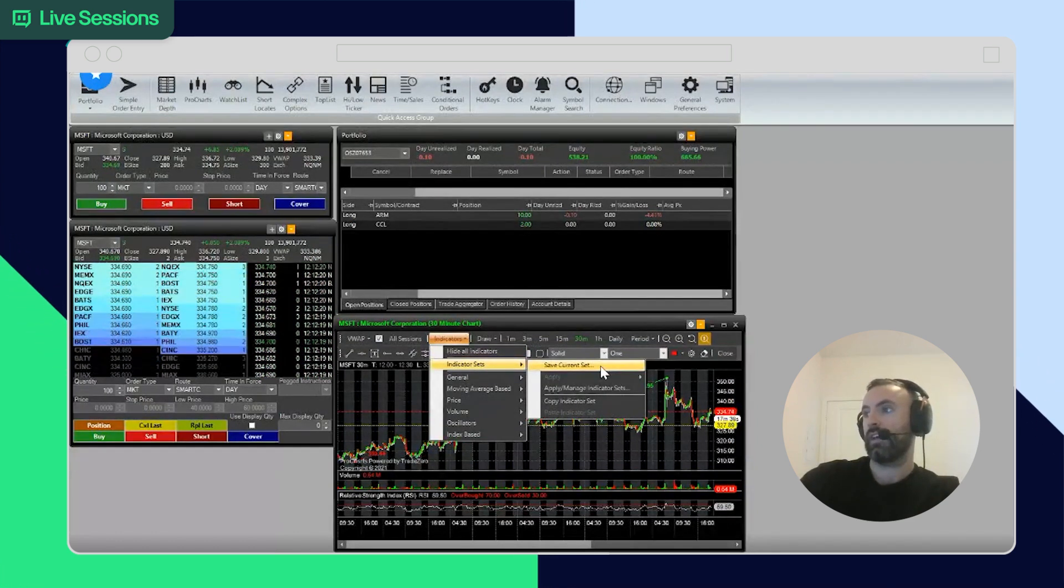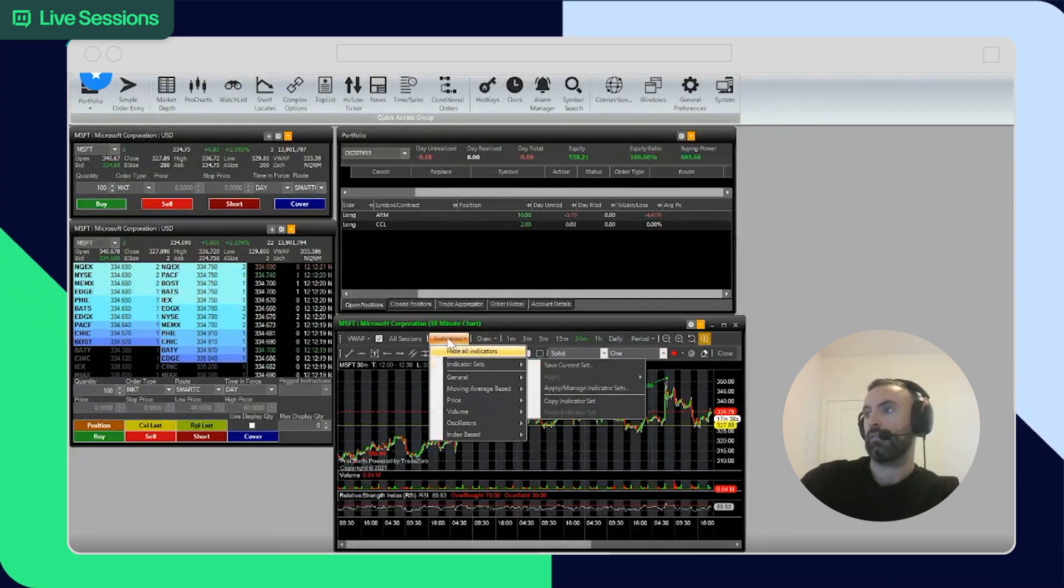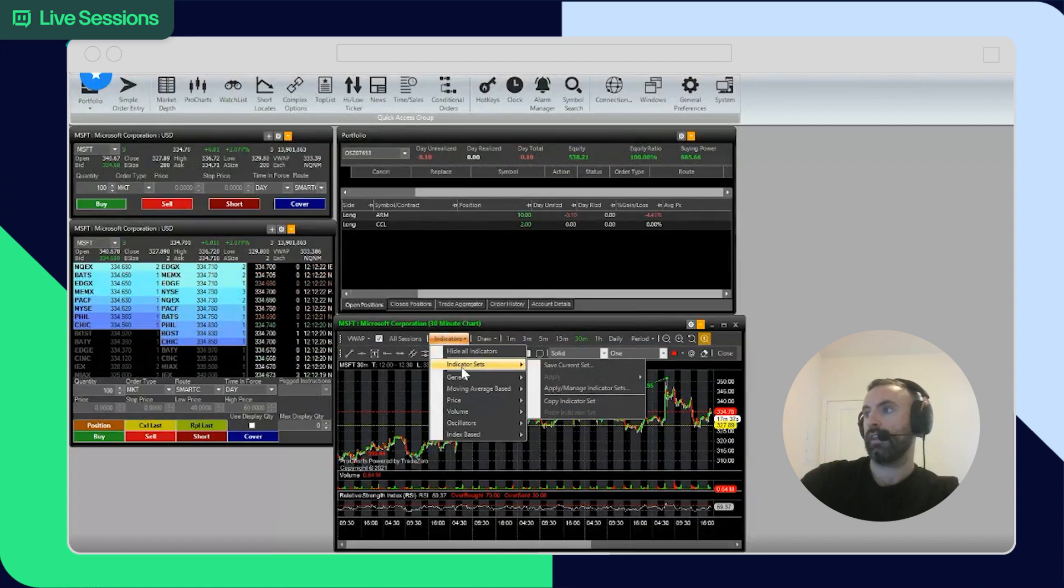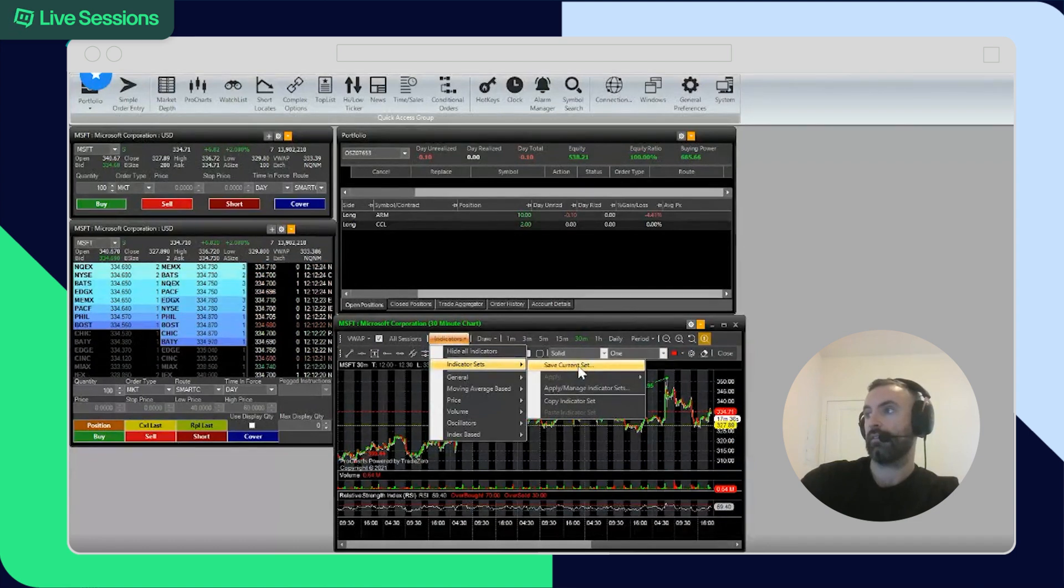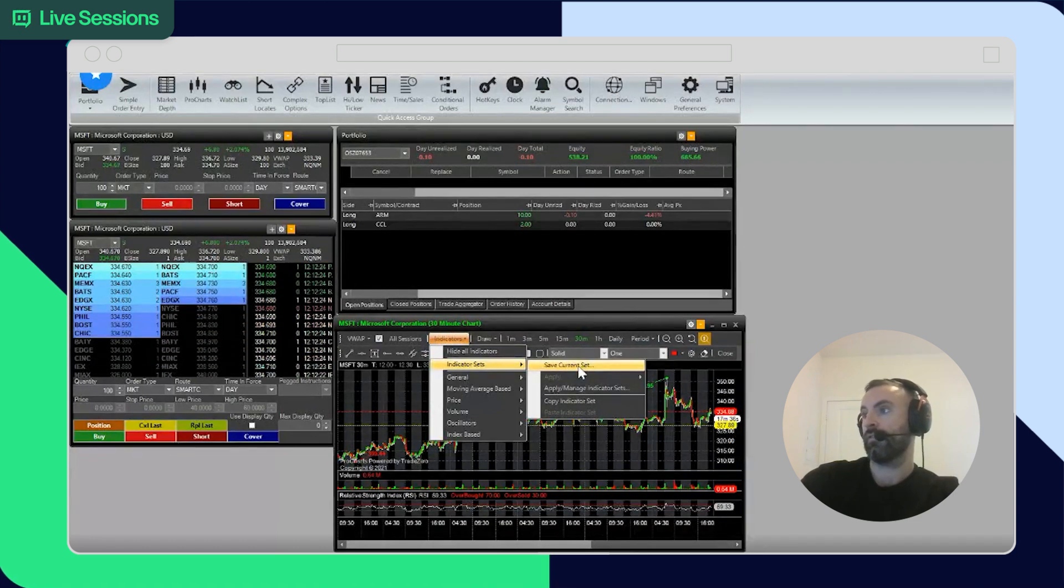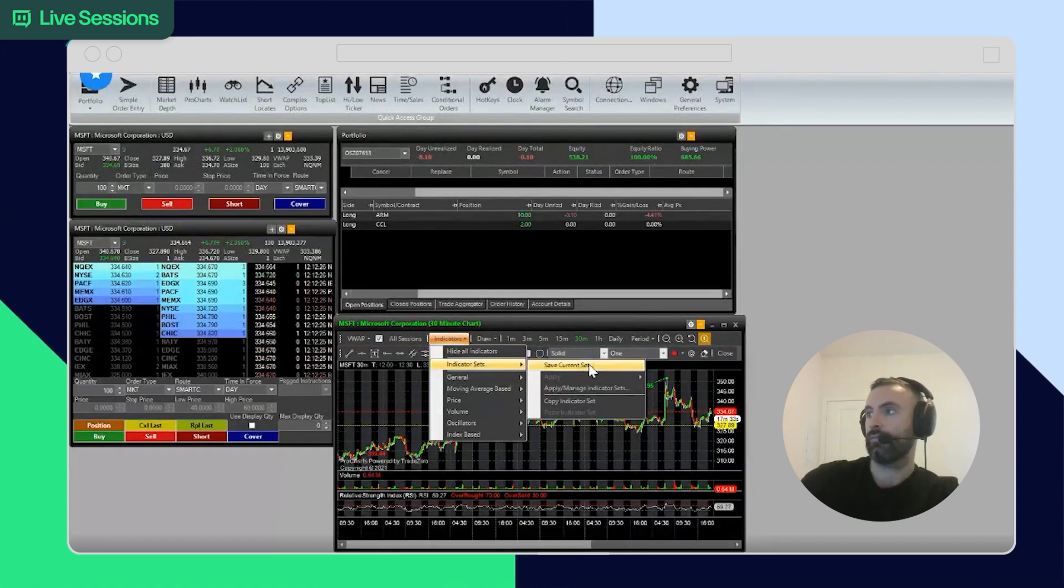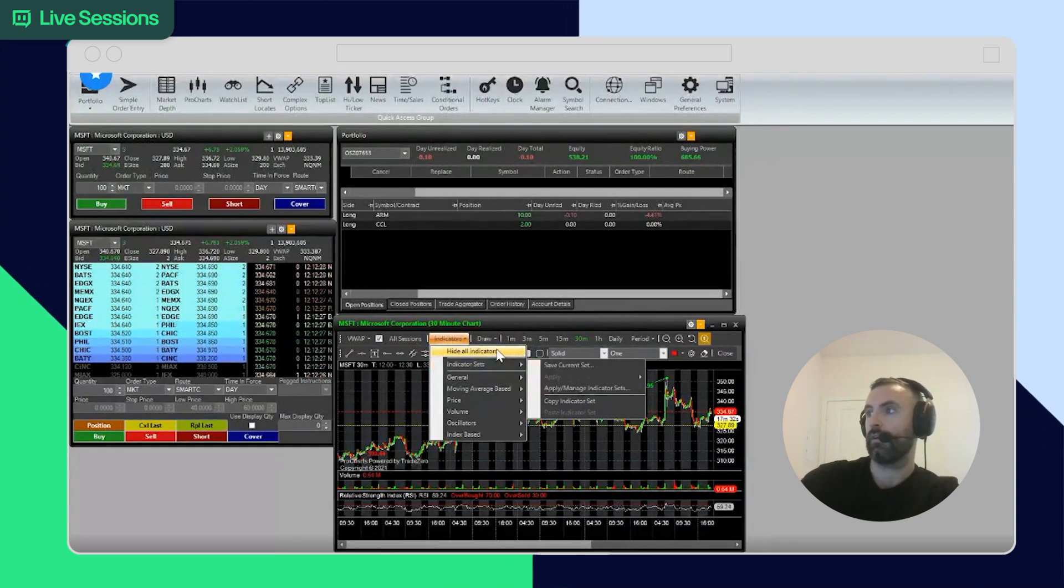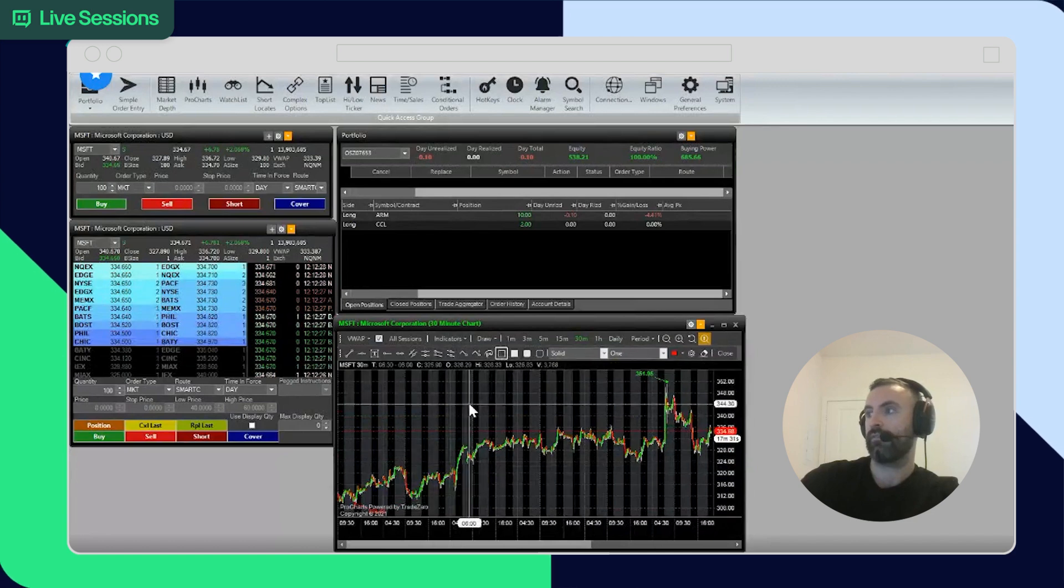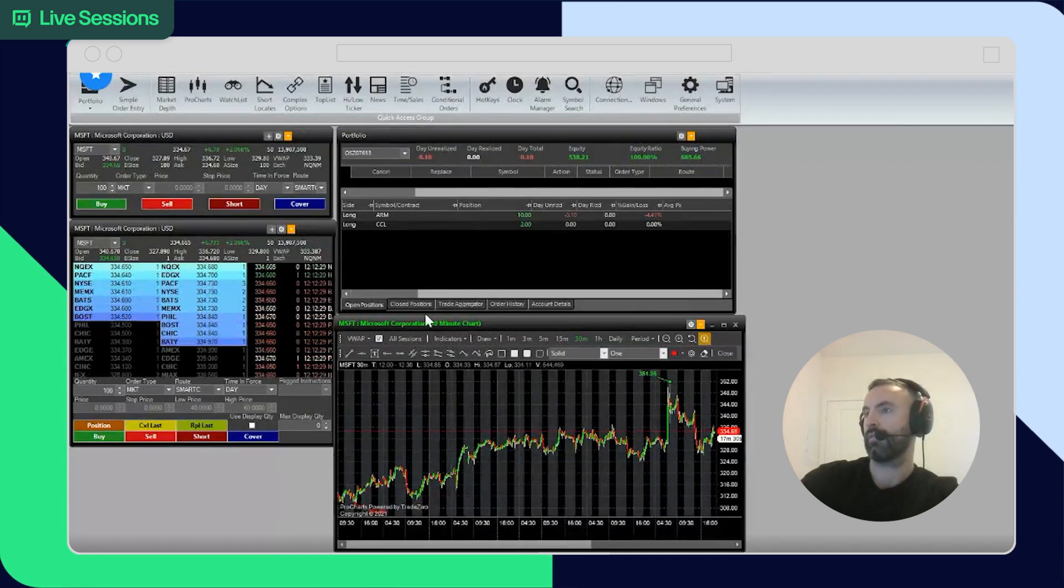You can also save your settings under indicators, indicator sets. So if there's very specific ones you like, in the future you can apply them here. So we'll just hide it for testing purposes.